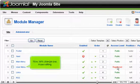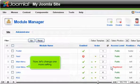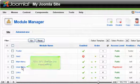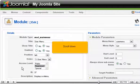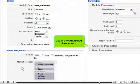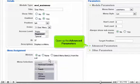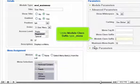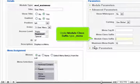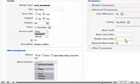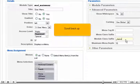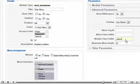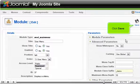Now let's change one more setting. Scroll down. Open up the Advanced Parameters. Under Module Class Suffix, type menu. Scroll back up. Click Save.